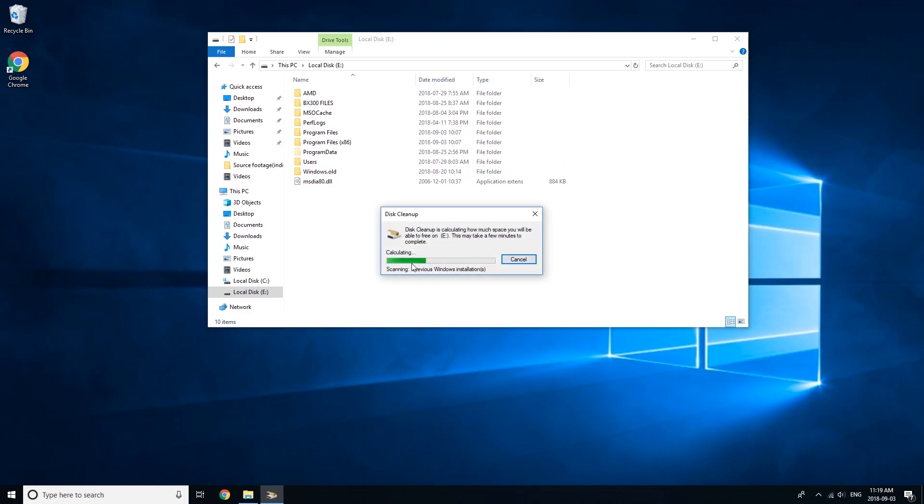It'll go through this process of calculating the amount of storage taken up by your old Windows installation. It'll only take a minute or so, and then you'll be able to delete your old Windows installation.